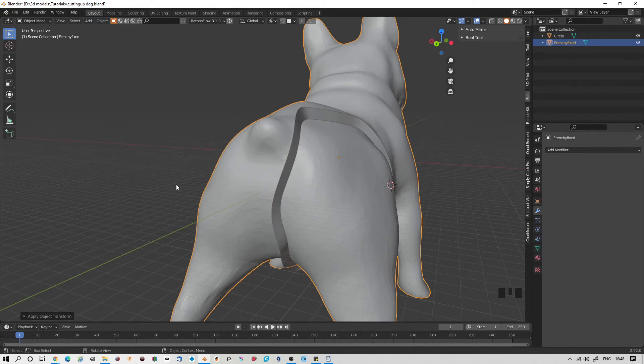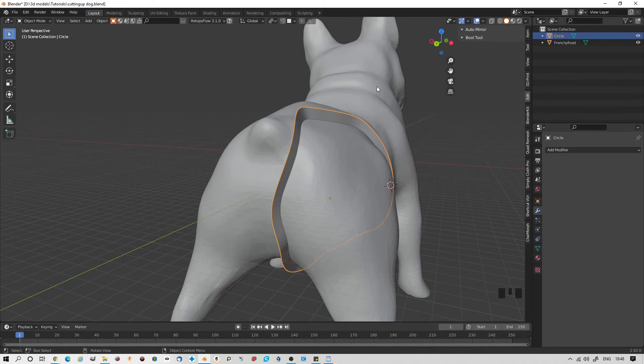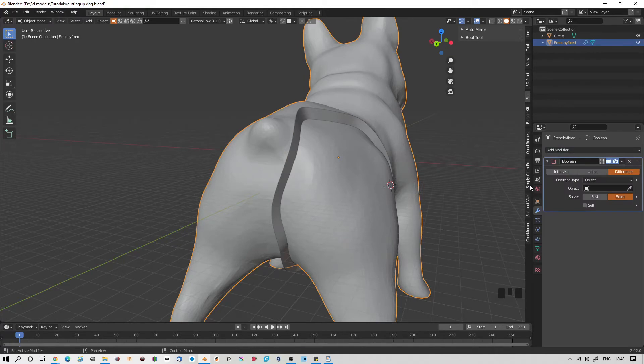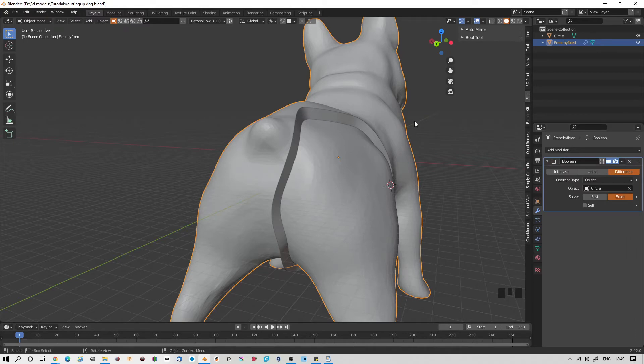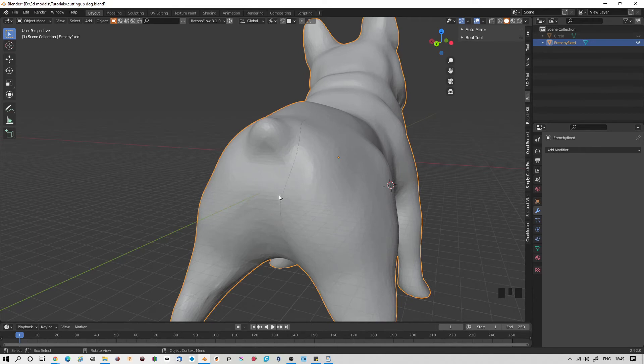So now what we need to do: we have our circle with a subdivision surface applied and a solidifier applied. Now click on your model, add a boolean, and for a target, select the circle. It might take a moment. There we have it. And now we apply it. And nothing seems to have happened. But if you turn the circle off, you'll see there's a thin line here. But we don't have a separate object, so we'll have to make another object.